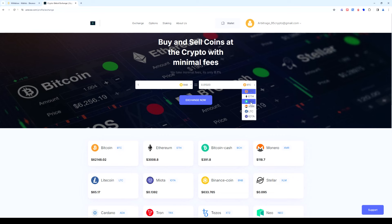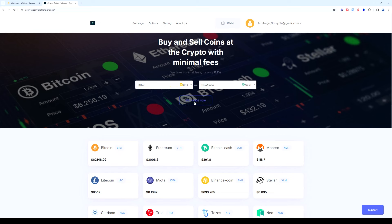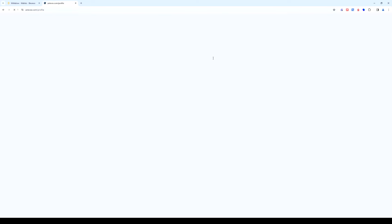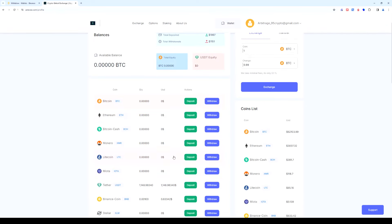The exchange commission is 0.1%. The exchange was successful and now we return to the wallet tab. Select USDT and click withdrawal.